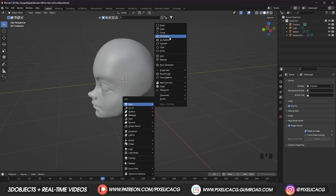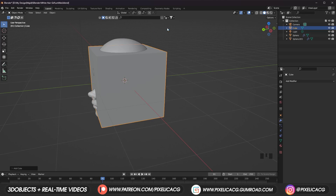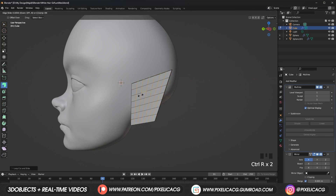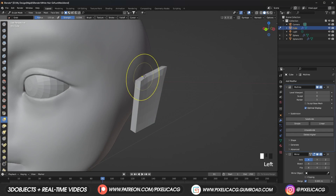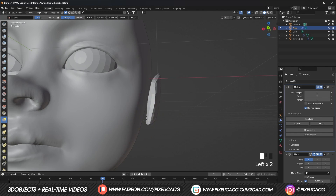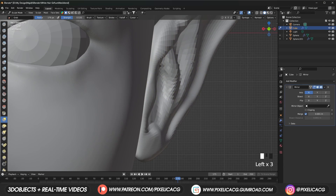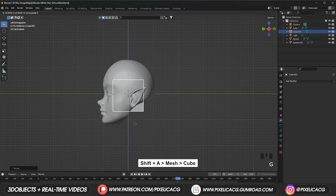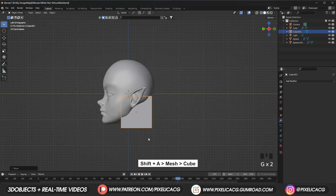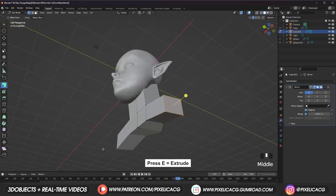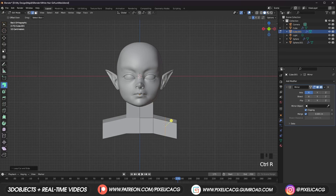Let's work on the side of the face — we can use the character as reference for the side view, but it really depends on the style you're going for. For the ears, just squeeze a cube, add more loop cuts so it has more topology to work with, then shape it. I want it to look like elf ears so I drag it to the back, sculpting the details in the ears. Add a cube for the neck with a mirror modifier, extruding it to the bottom, then extrude to the side to form the upper body.